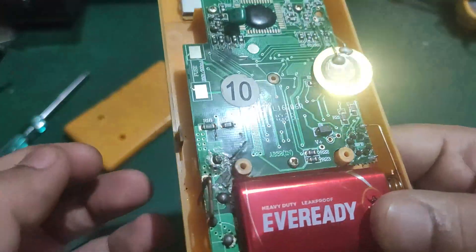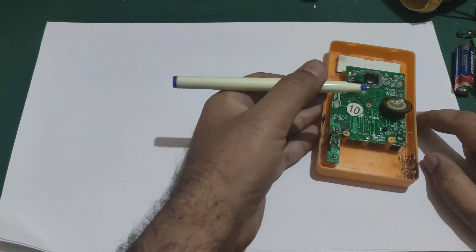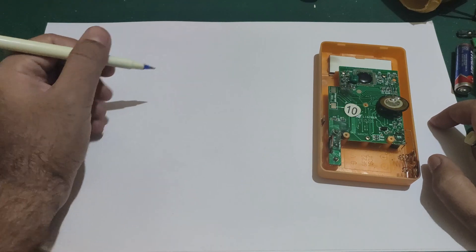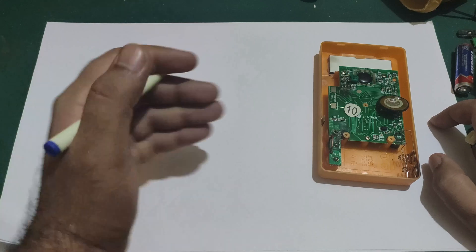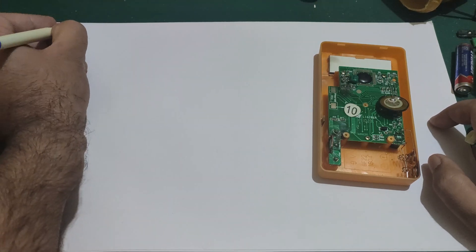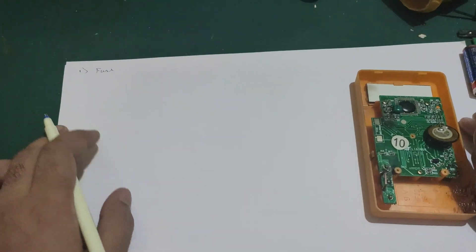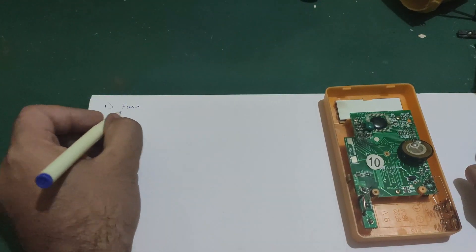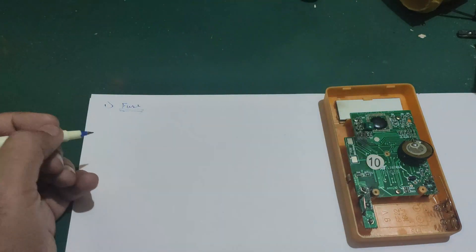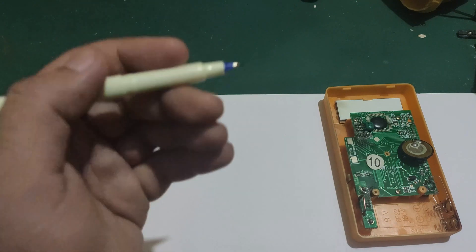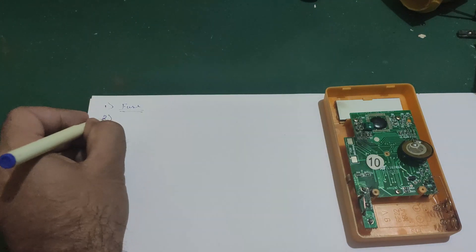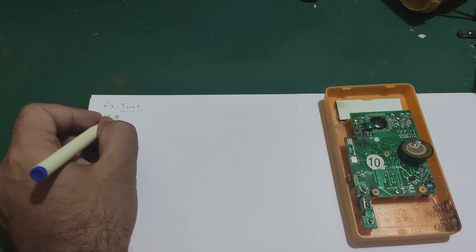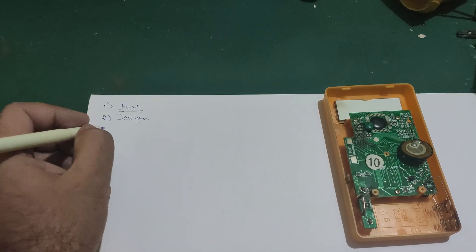So now let's talk about what are the problems with this multimeter, why it failed, and why it failed so bad that it can hurt someone. First of all, there is no fuse. There is no fuse, and due to which there is no chance to protect this multimeter. It is destined to be damaged since there is no input protection. And second, there is a design flaw.